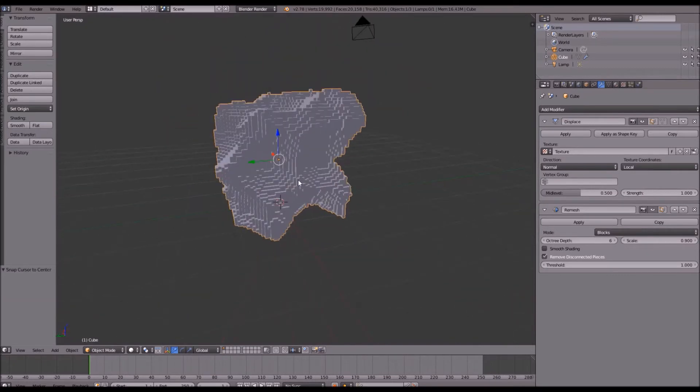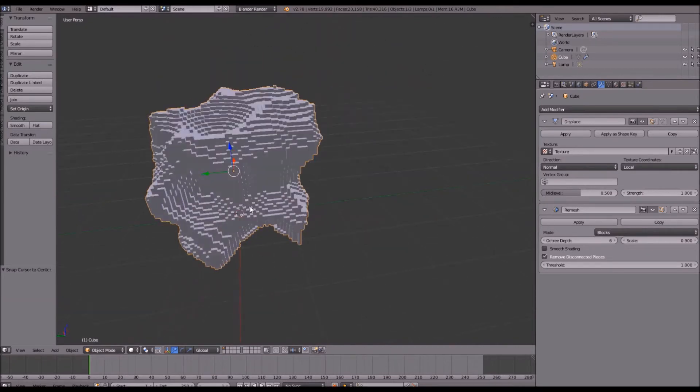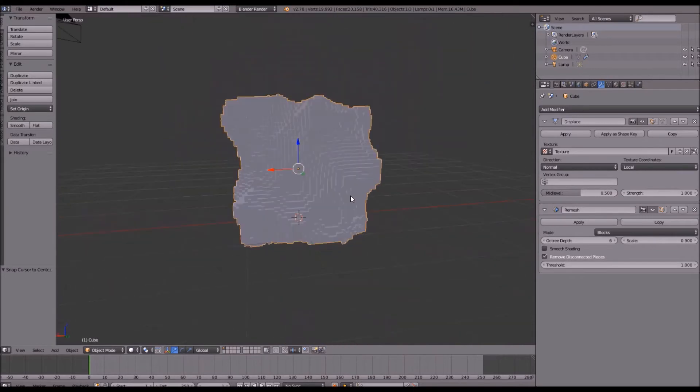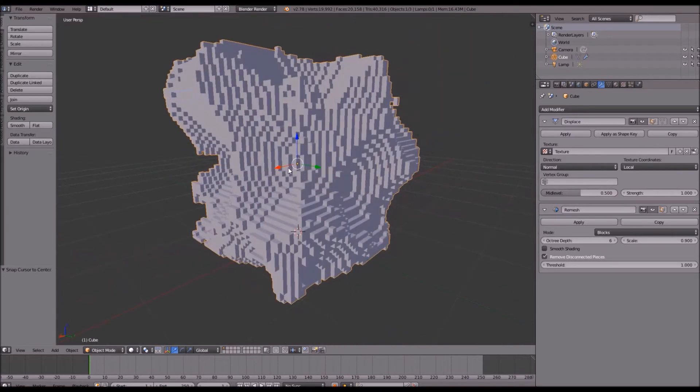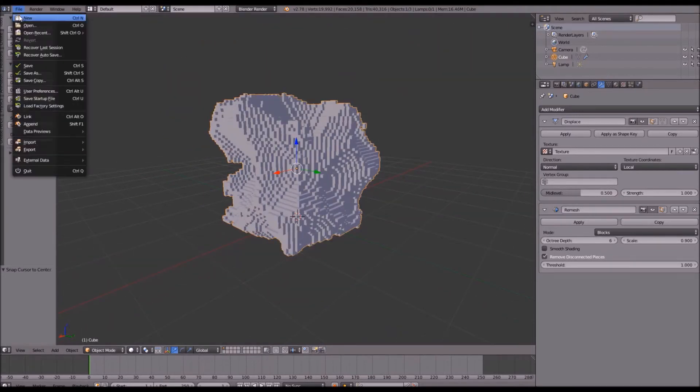Now this looks good but there's another way to do this. Another way that's a little more advanced but it definitely looks better. Let's go ahead and open up a new scene and we're going to get started on that one.